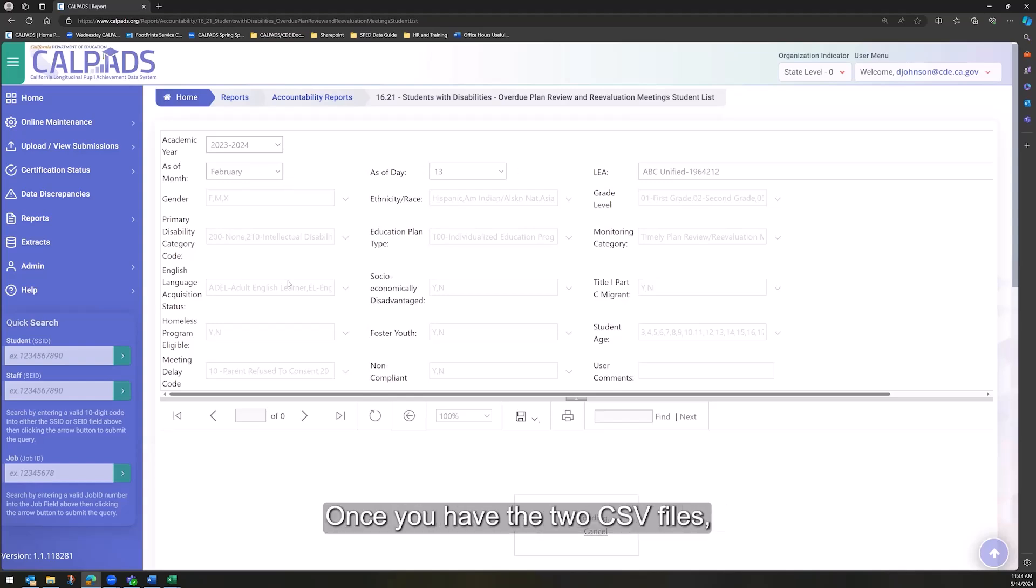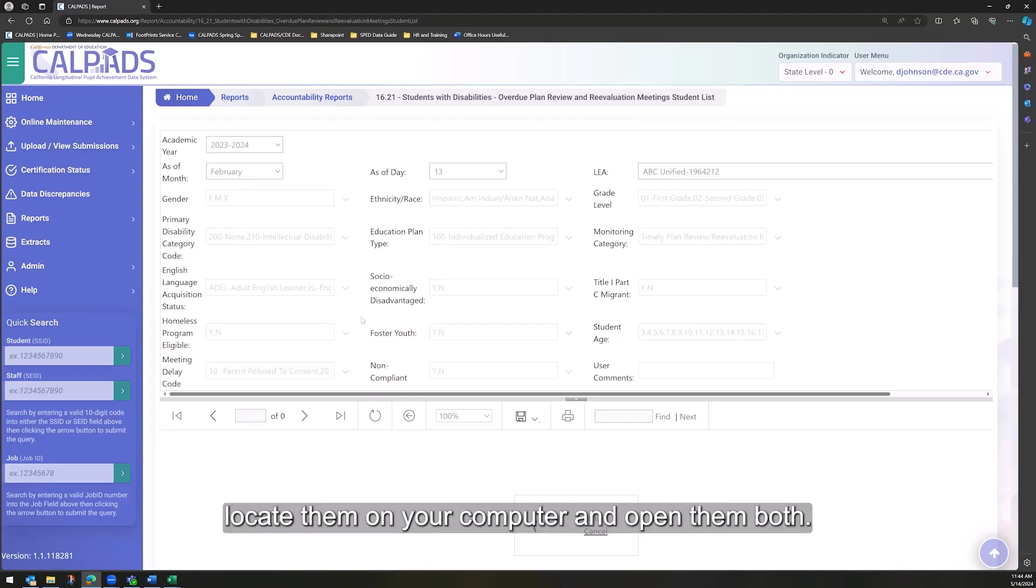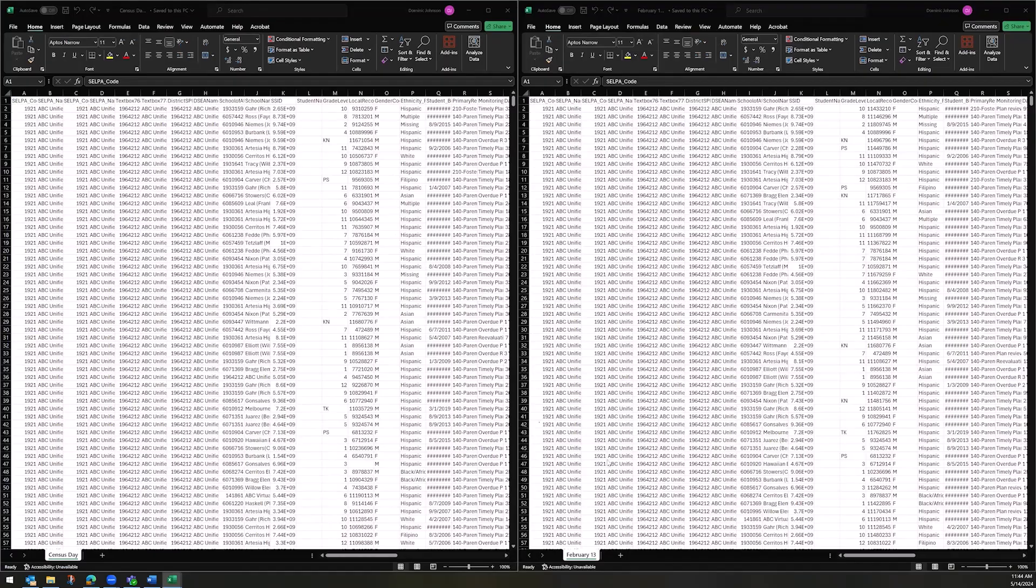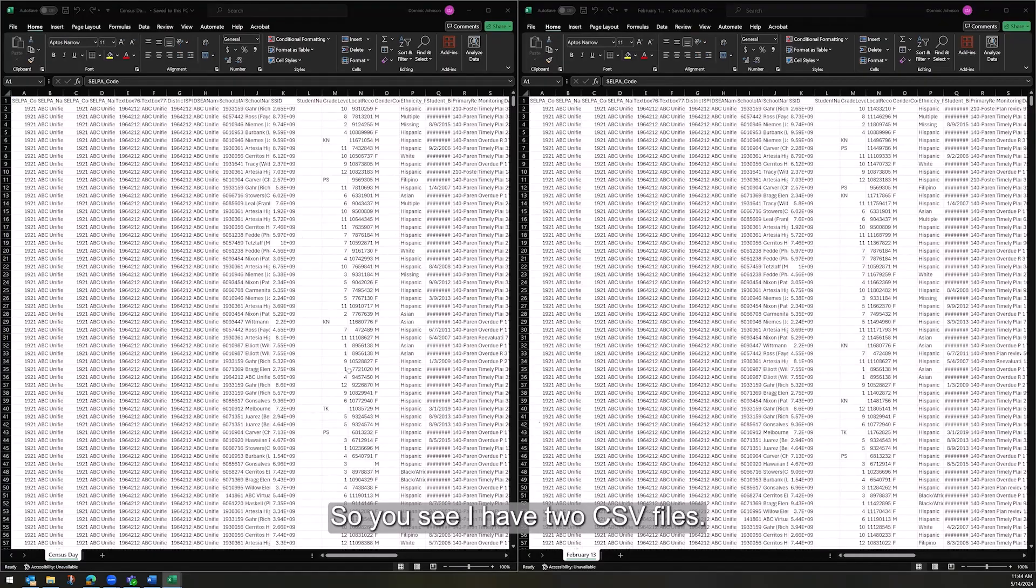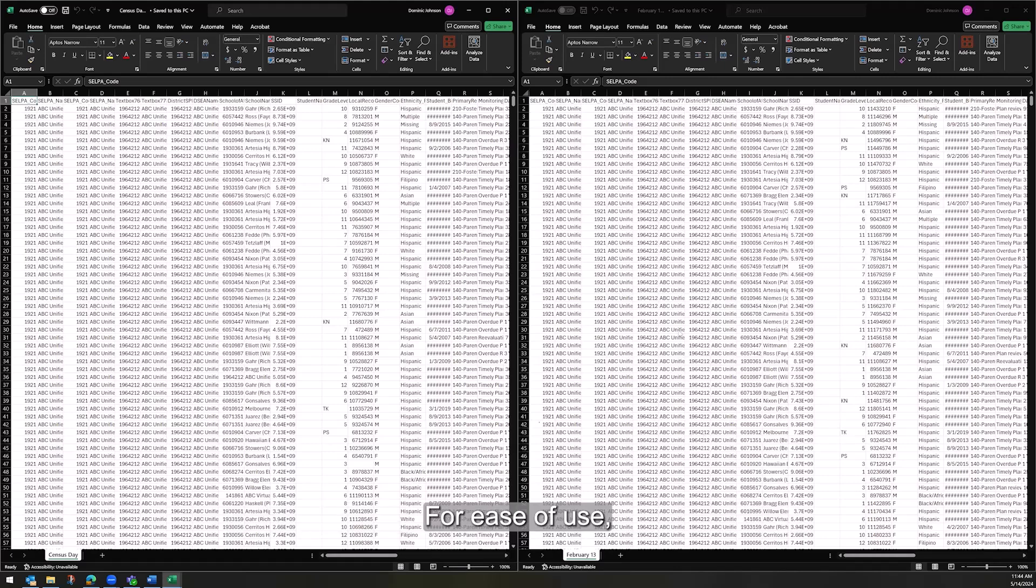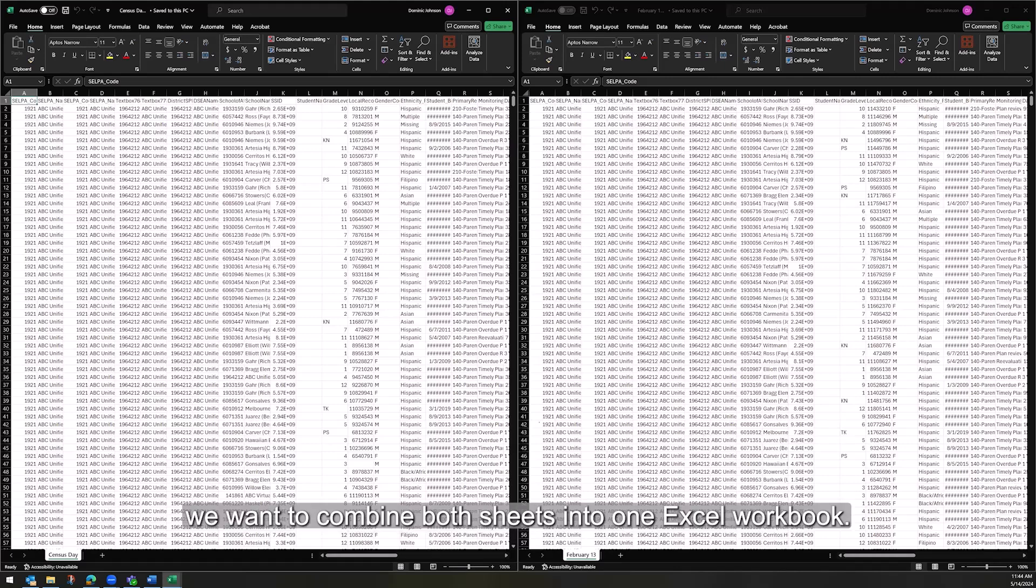Once you have the two CSV files, locate them on your computer and open them both, like I've done here. So you see I have two CSV files, Census Day on the left, February 13th on the right.